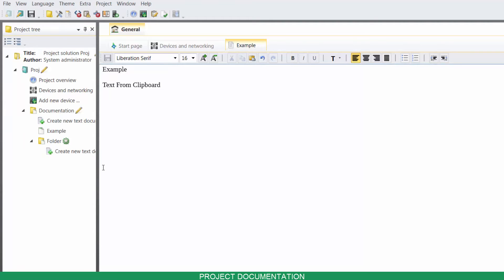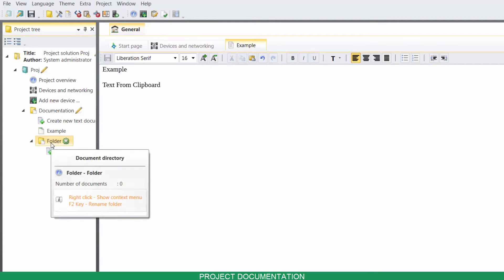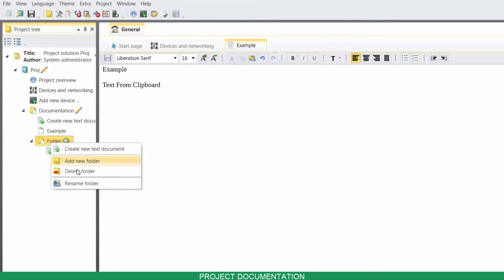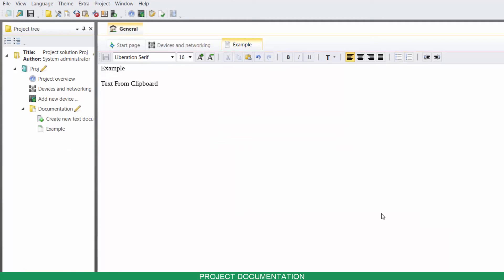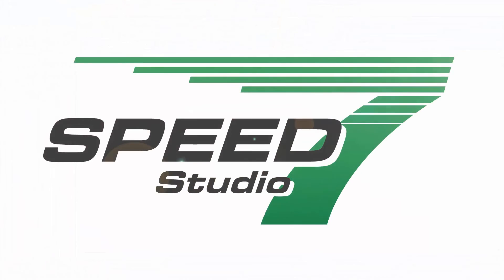To delete a folder, right click on it and click on Delete Folder.